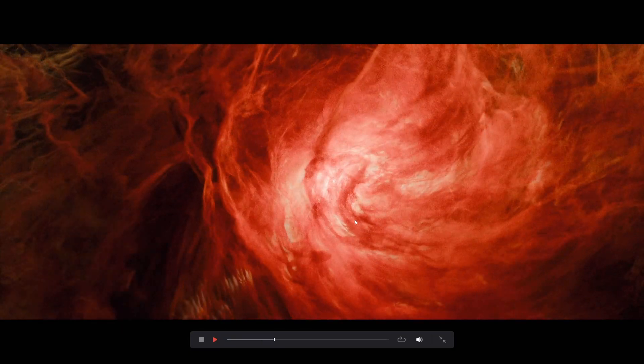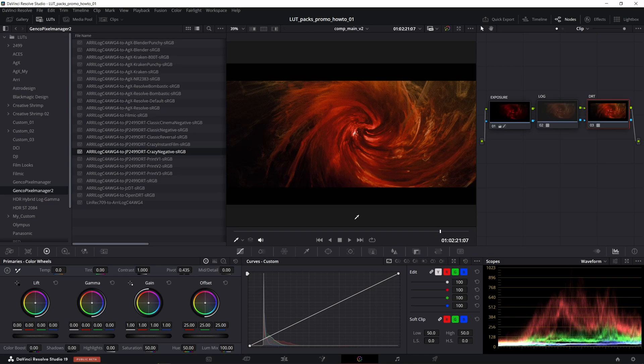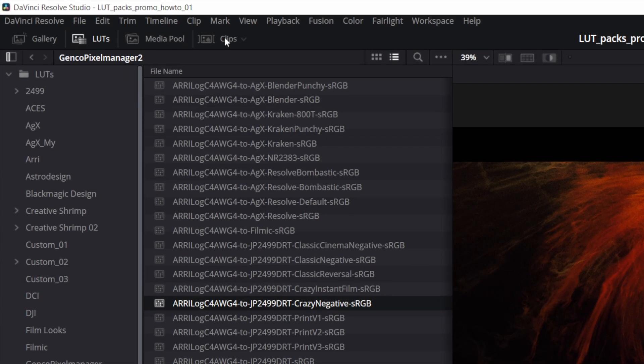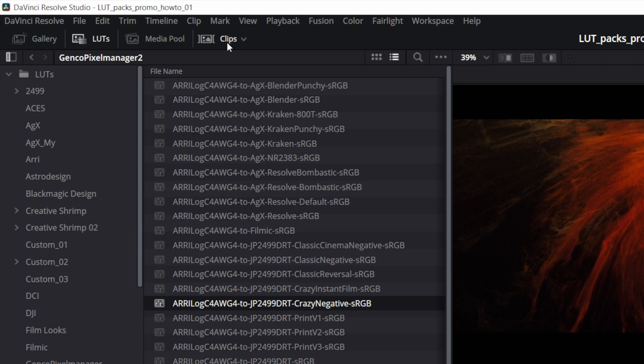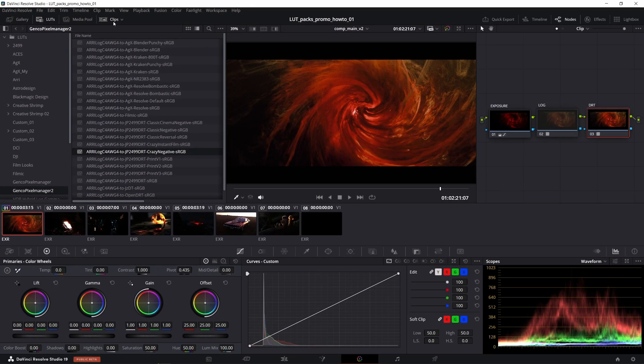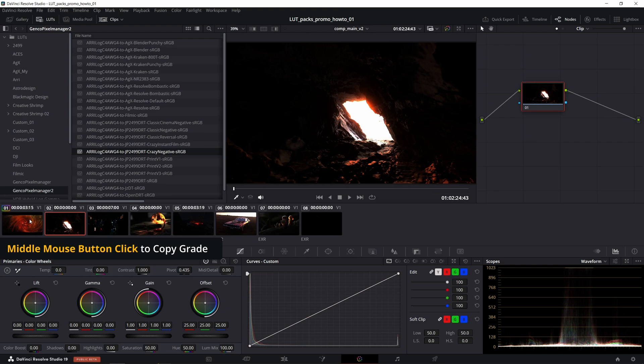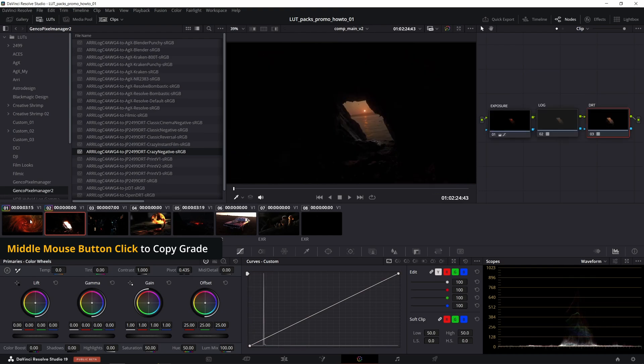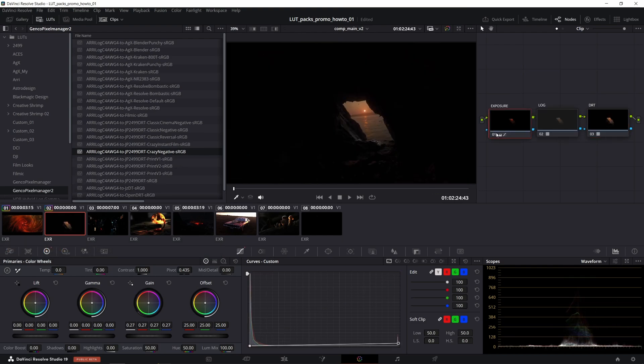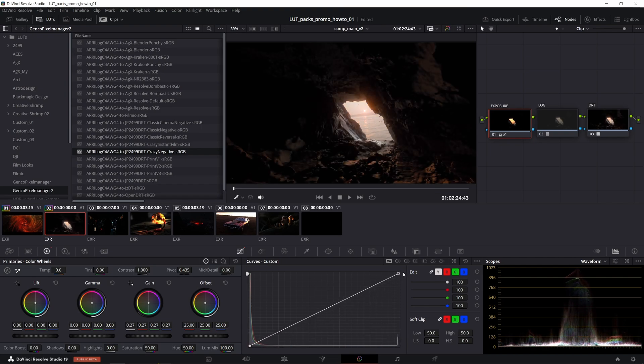To apply this setup to other clips really quickly without recreating all of that, just open the clips tab first, right here, select the clip you want to copy this grade to, then use the middle mouse button click to copy the grade. Just don't forget to correct the exposure if needed, as every shot naturally requires an individual approach in that sense.